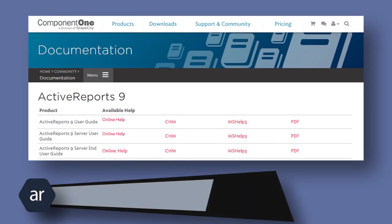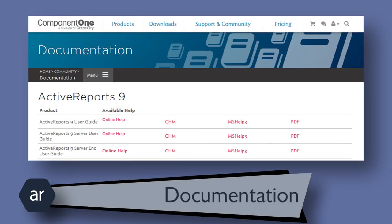The Active Reports documentation is available in a few different formats. It's available for viewing online, or it's available for download in .chm, mshelp3, or PDF format.